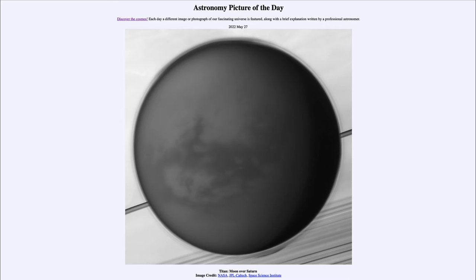So what do we see here? This is an image of one of the seven large moons in the solar system. That includes our own moon in the inner solar system, and seven large moons: four around Jupiter, one around Saturn, and one around Neptune. So this is the large moon of Saturn known as Titan.